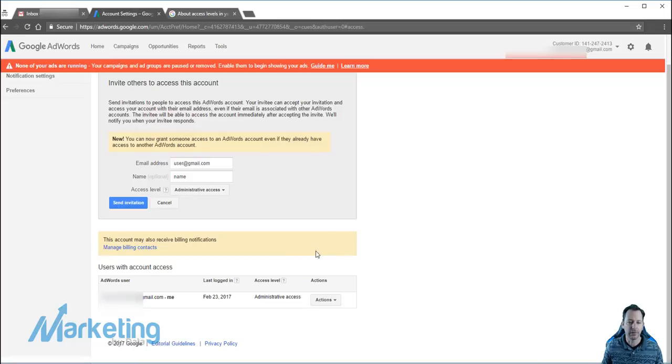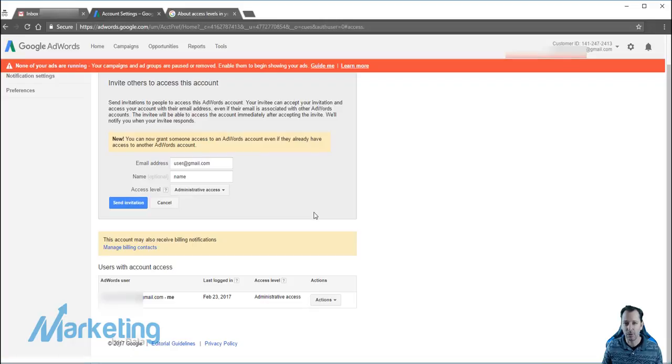And then once they accept access, they'll be able to come in here and manage the account. They'll be able to log in with their username and email from their own AdWords login.